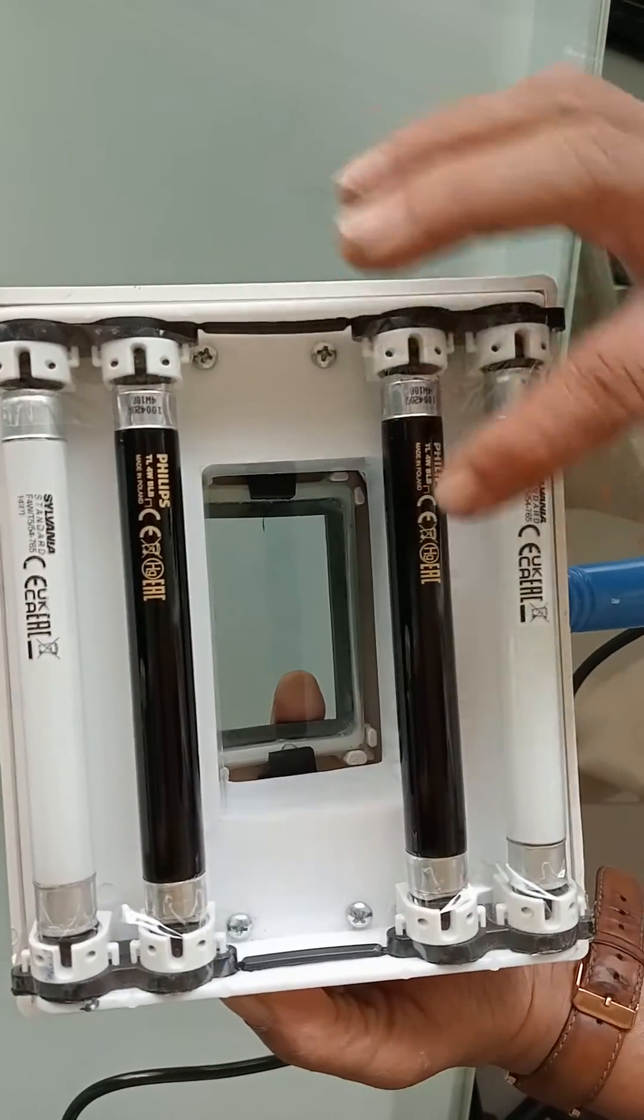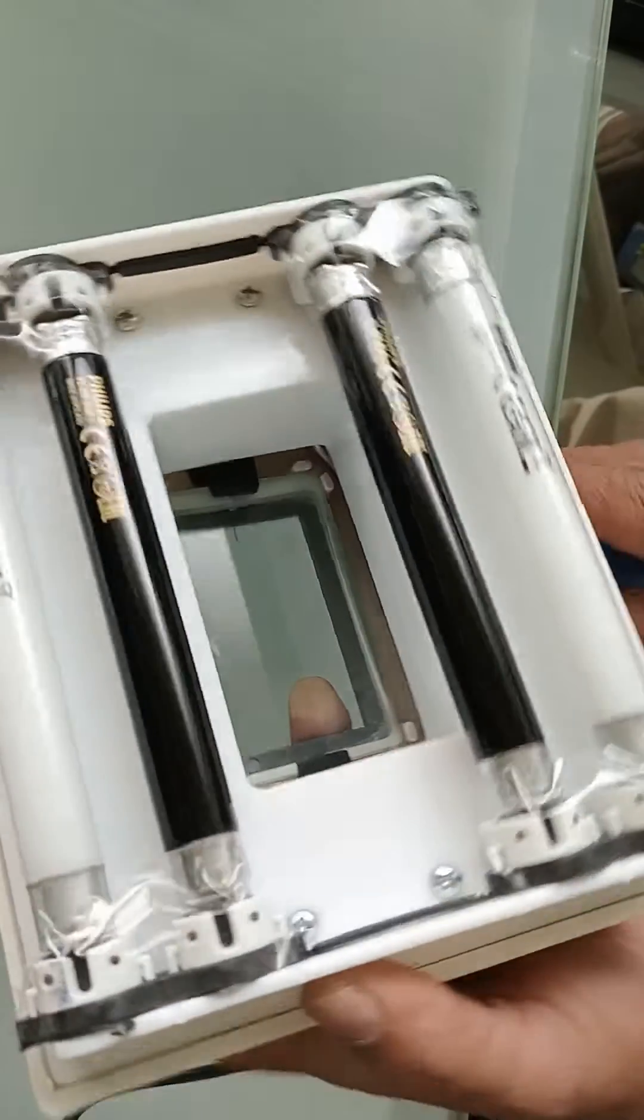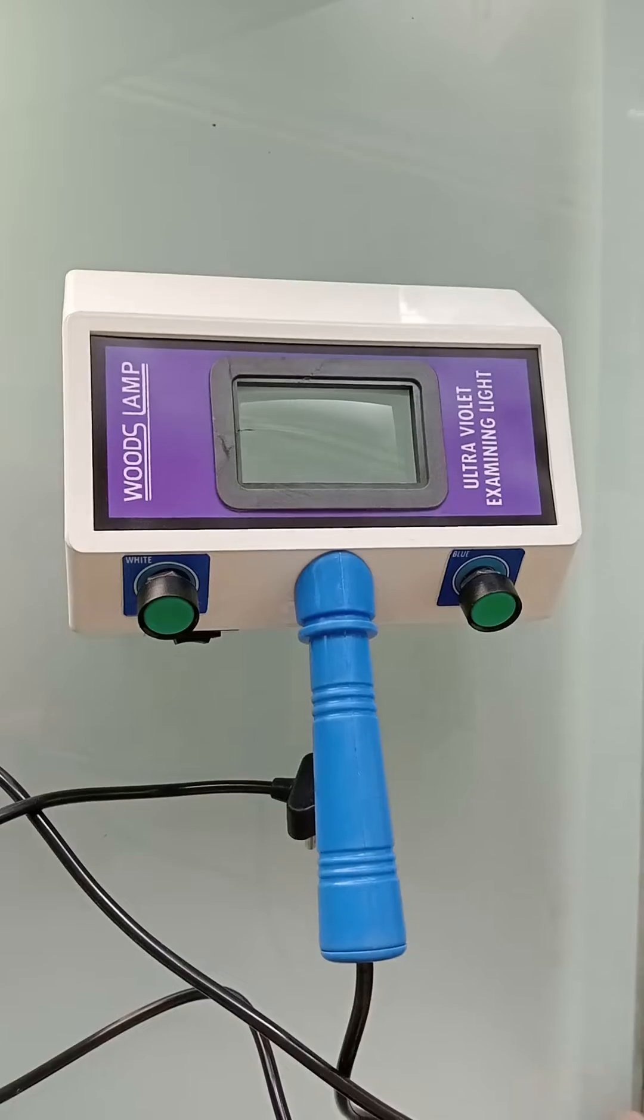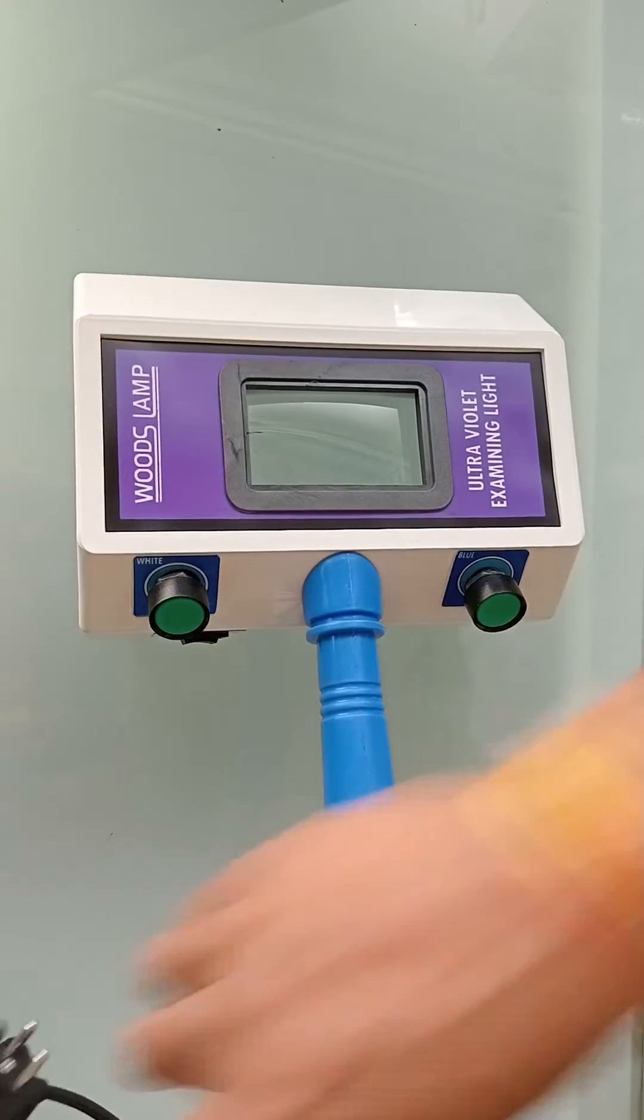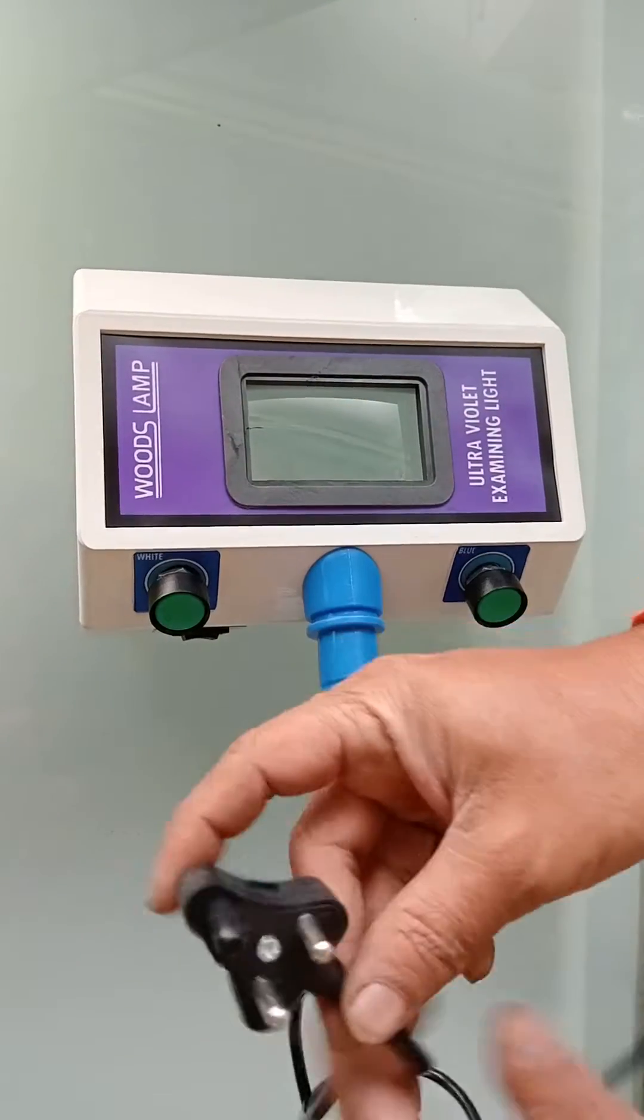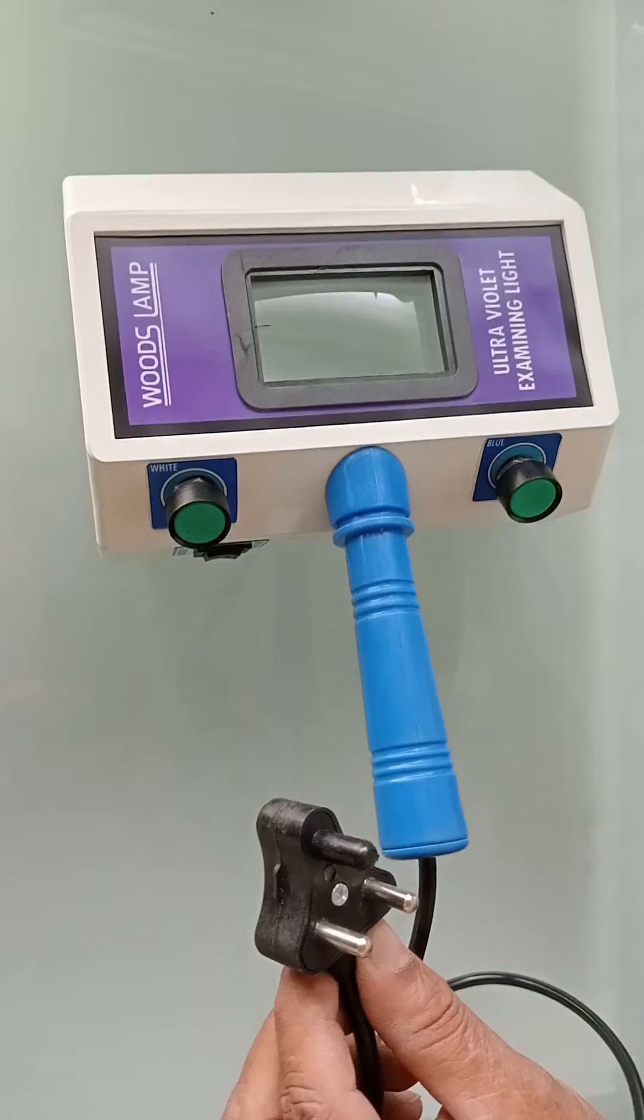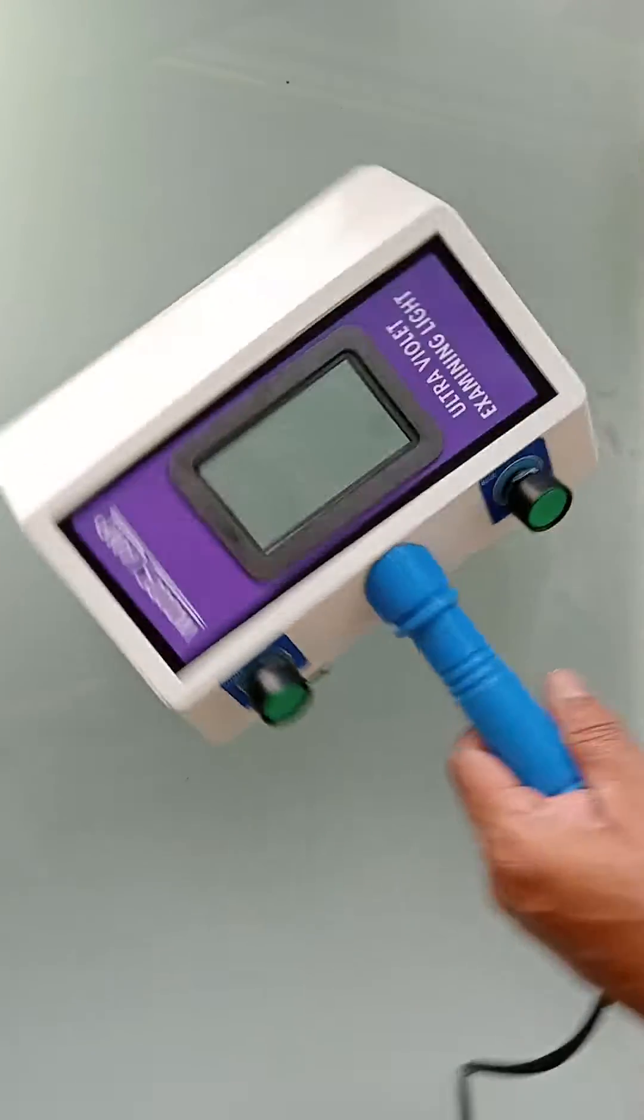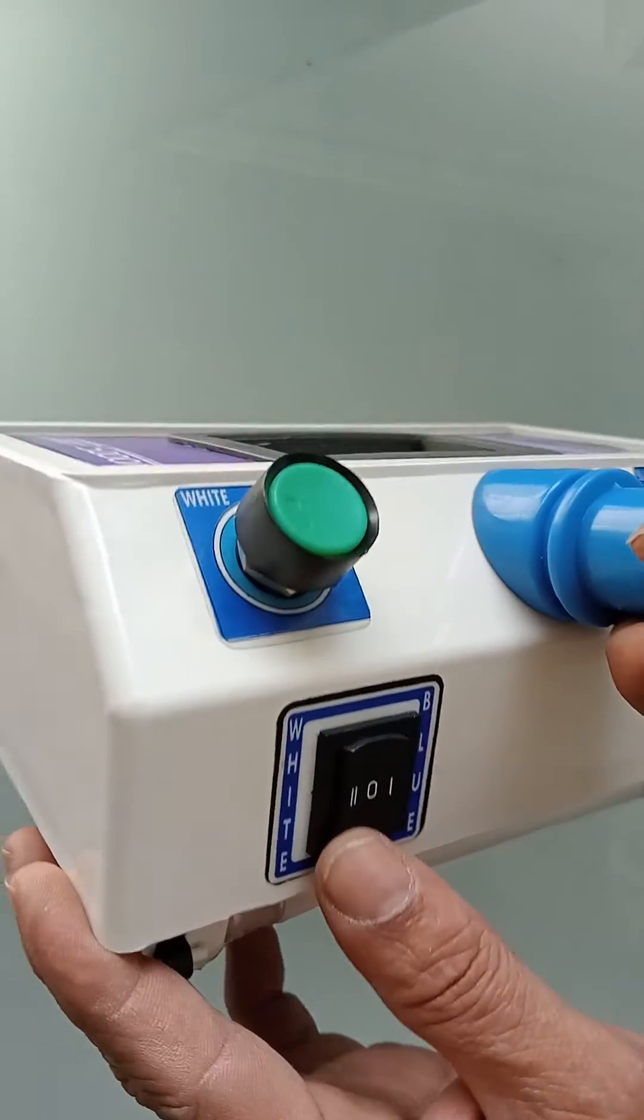And same here at the other end, one white and one is ultraviolet. With the Woods lamp, there is a main cord which I have to put into the electric socket. Put on the electric current and now we will see there is a switch in this.